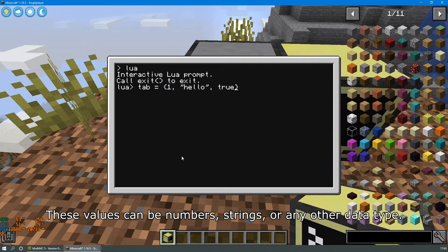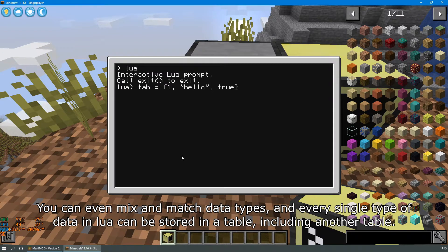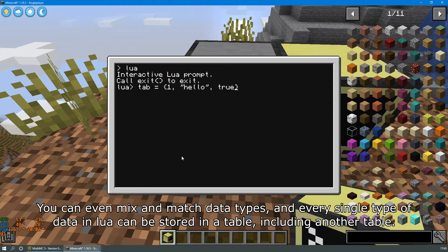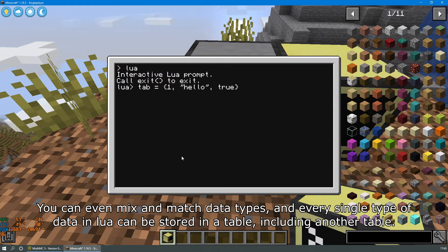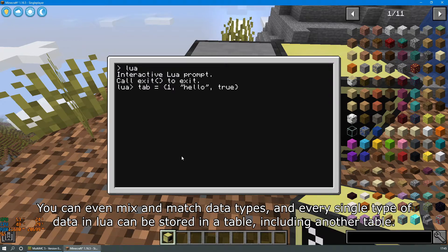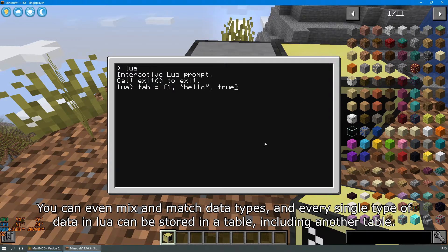These values can be numbers, strings, or any other data type. You can even mix and match data types and every single type of data in Lua can be stored in a table including another table.